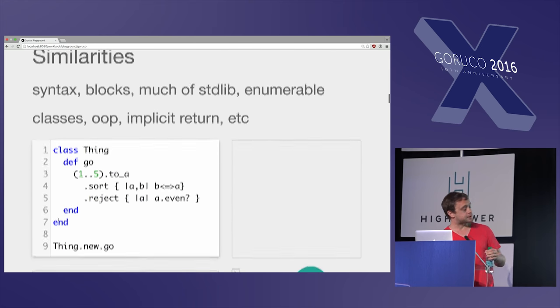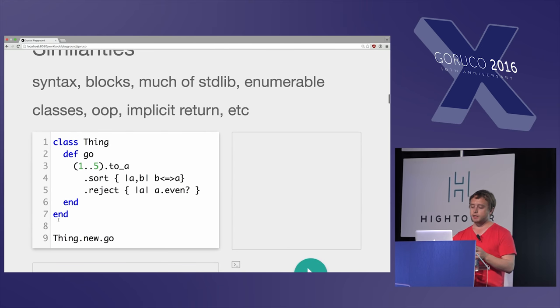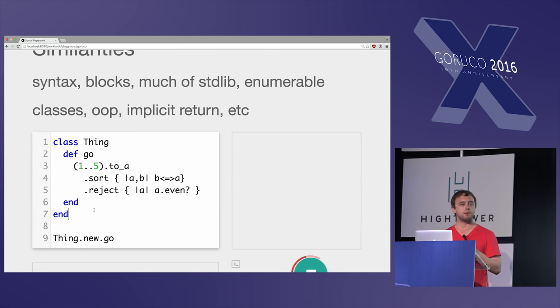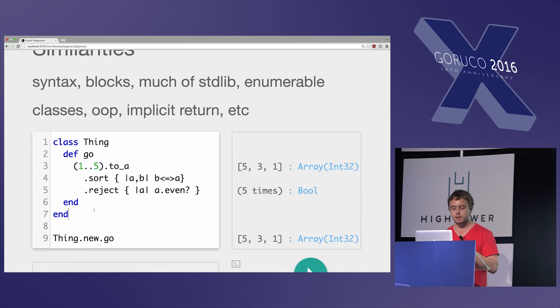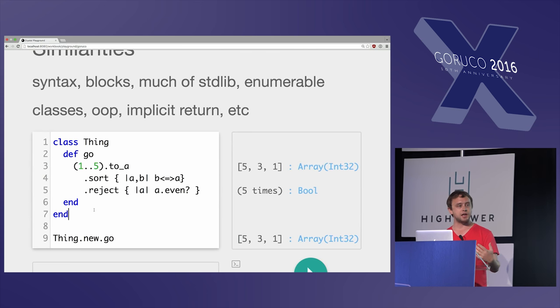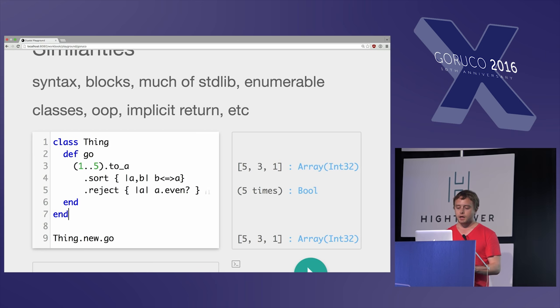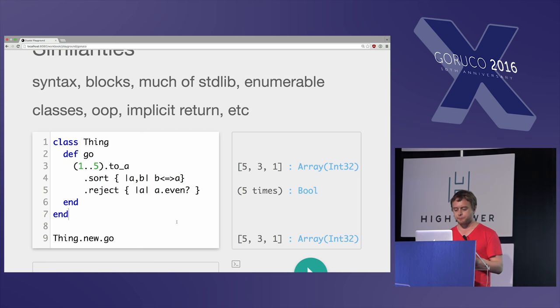So what are the similarities? It has object-oriented stuff, it has blocks, much of the standard library that you're used to in Ruby. Like this code works the same as it does in Ruby and Crystal, and this is compiling and running it here on the right. So this is all very much the same.